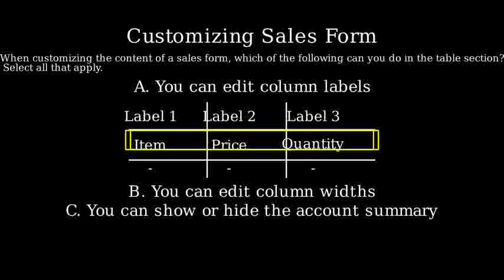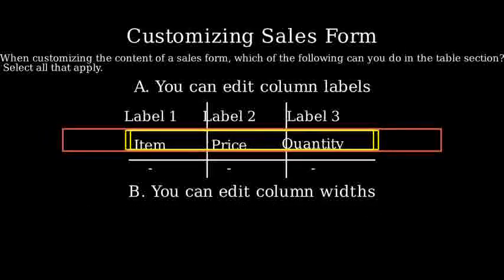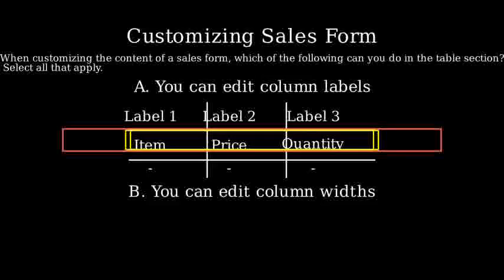The fourth option is D. You can show or hide all of the columns in the table. In many systems, you can toggle the visibility of columns to focus on specific data.